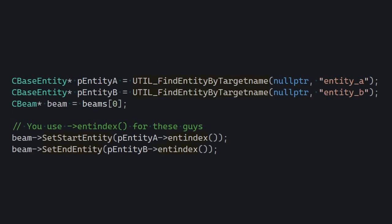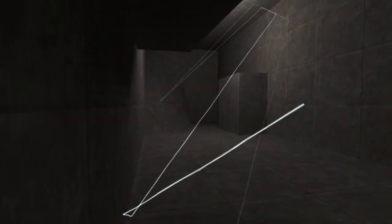Because if they're entities, that means your beam can actually follow them.